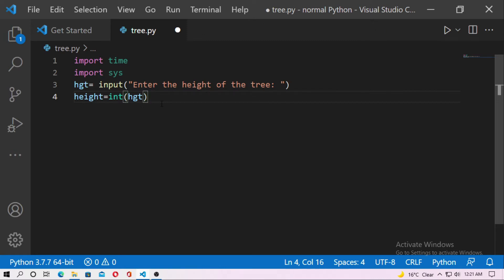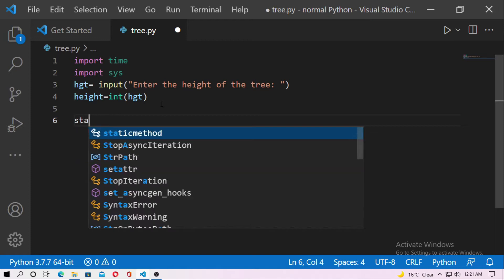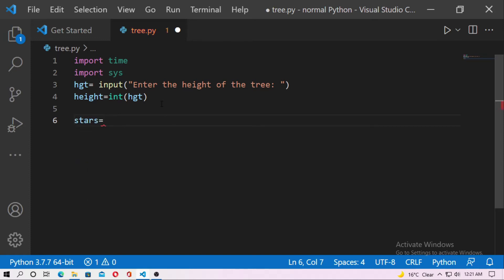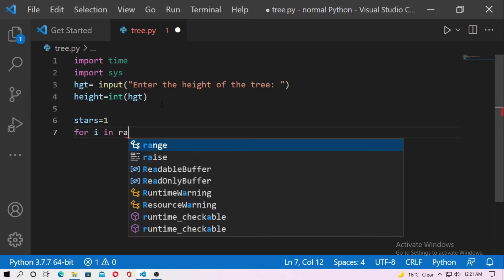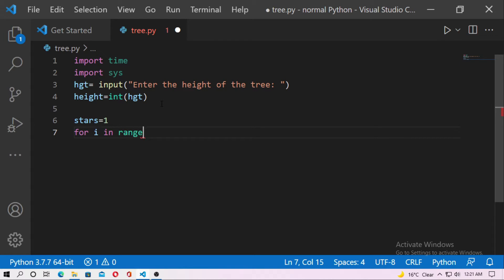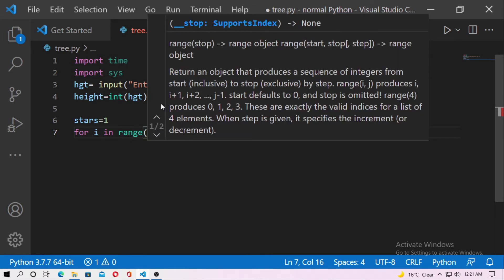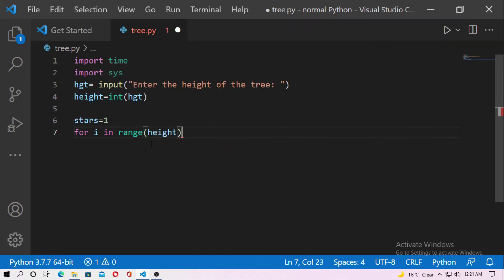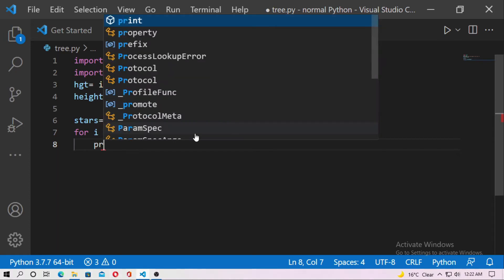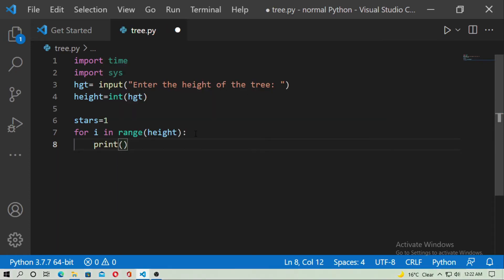Now create a variable 'stars' and set stars equal to 1. Now type 'for i in range(height)' — the height of the tree — this is an integer value, so just type 'height'.